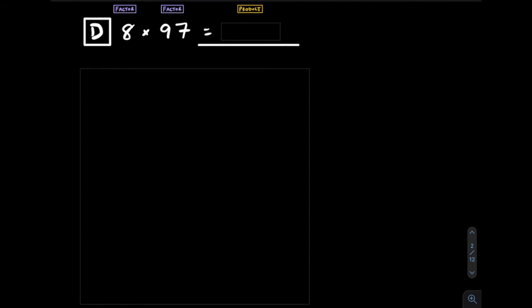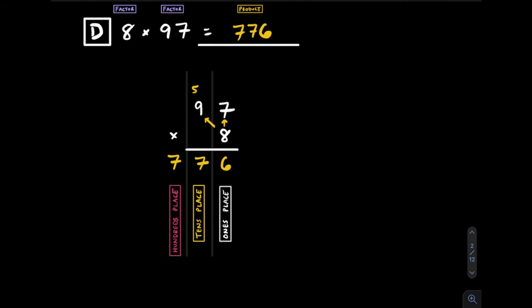Let's try another. Pause the video now and give it a try. Here's the work and solution that you should have.